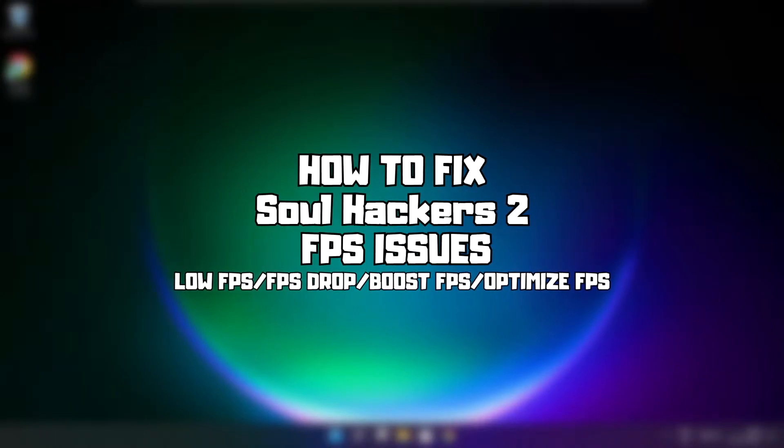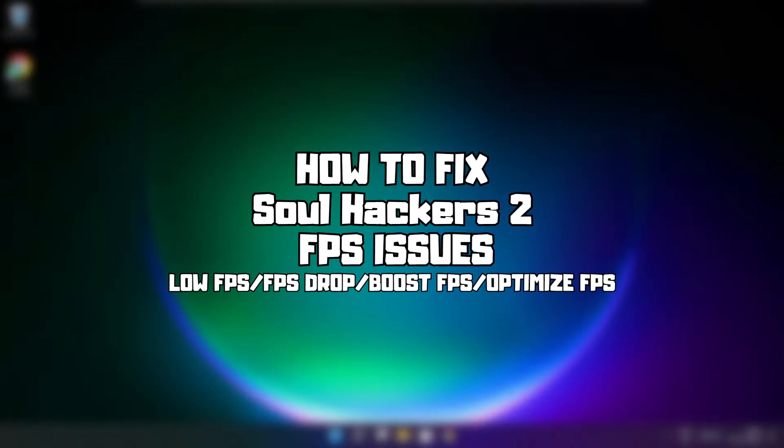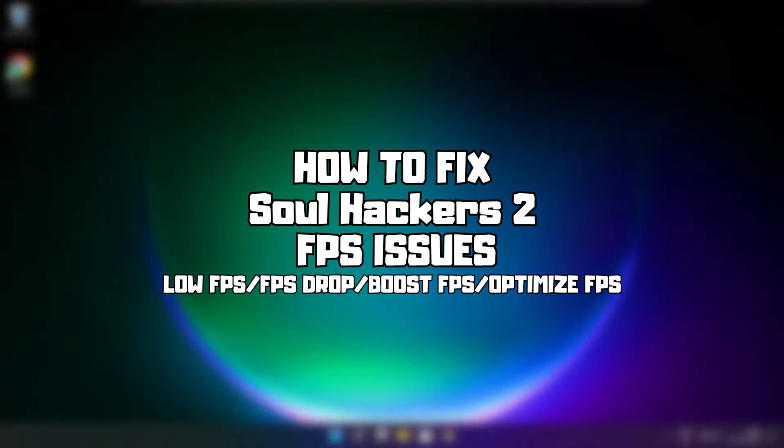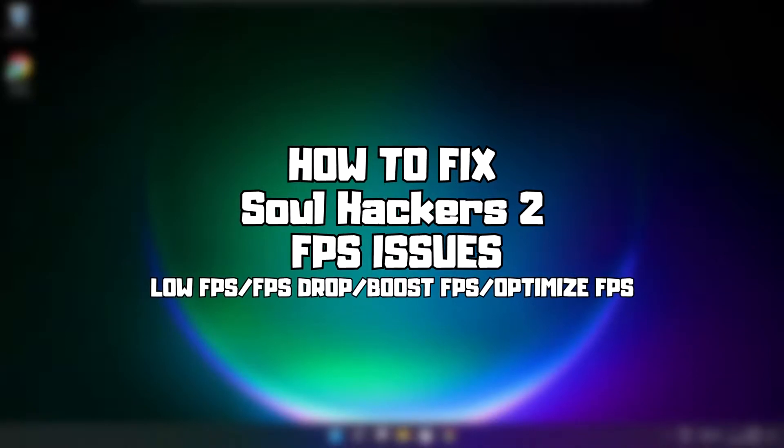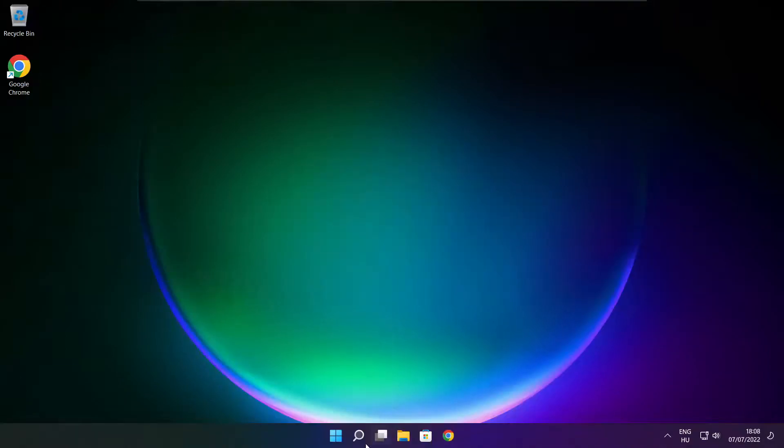Welcome to my channel. In this video I'm going to show you how to fix game FPS issues. Follow my steps.